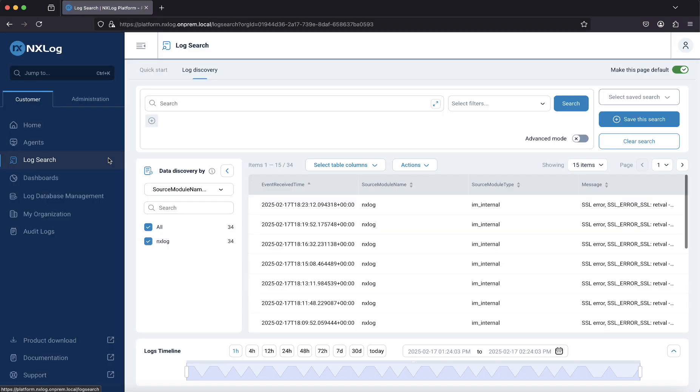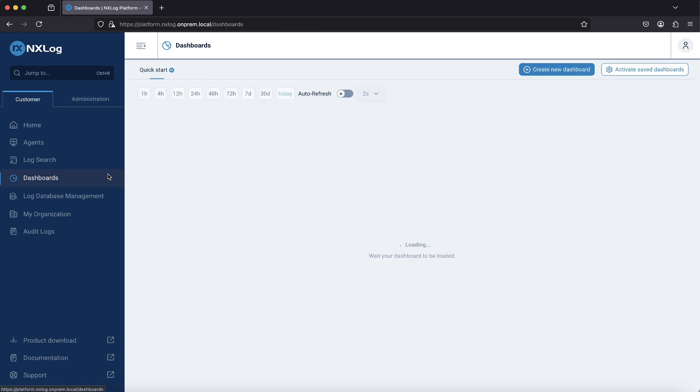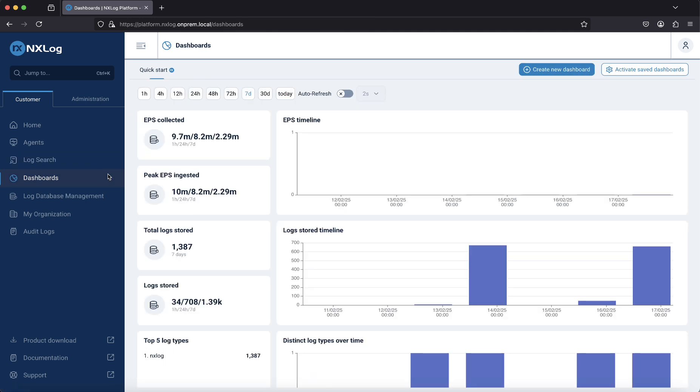Log search is where you can view statistics about your incoming data and search your stored data. Dashboards is where you create and manage visualizations of your collected data. Log database management is where you can check database health information and fine-tune settings like retention policies and access rules.